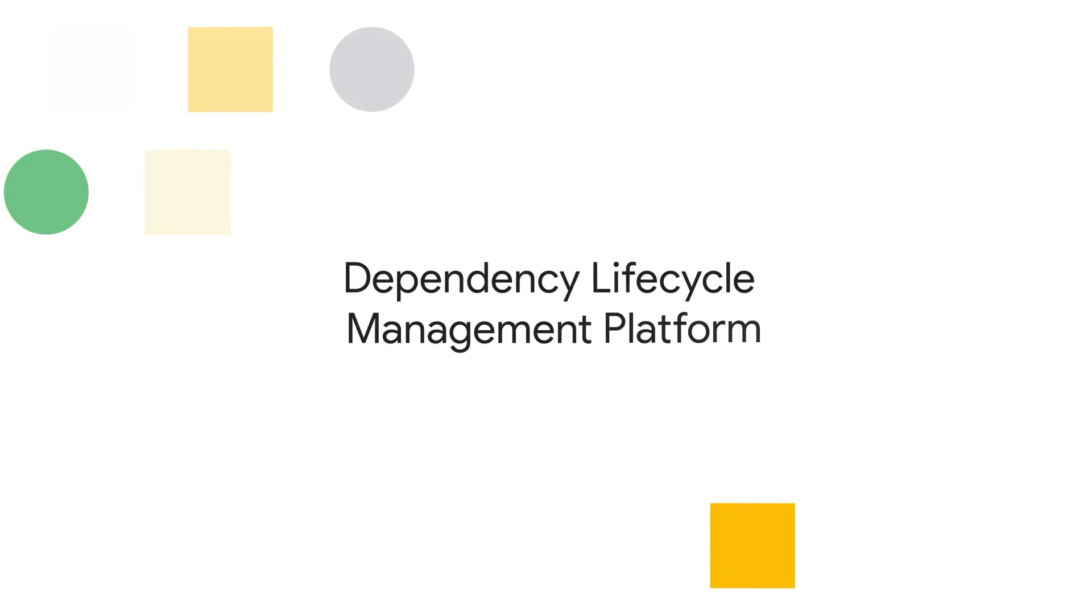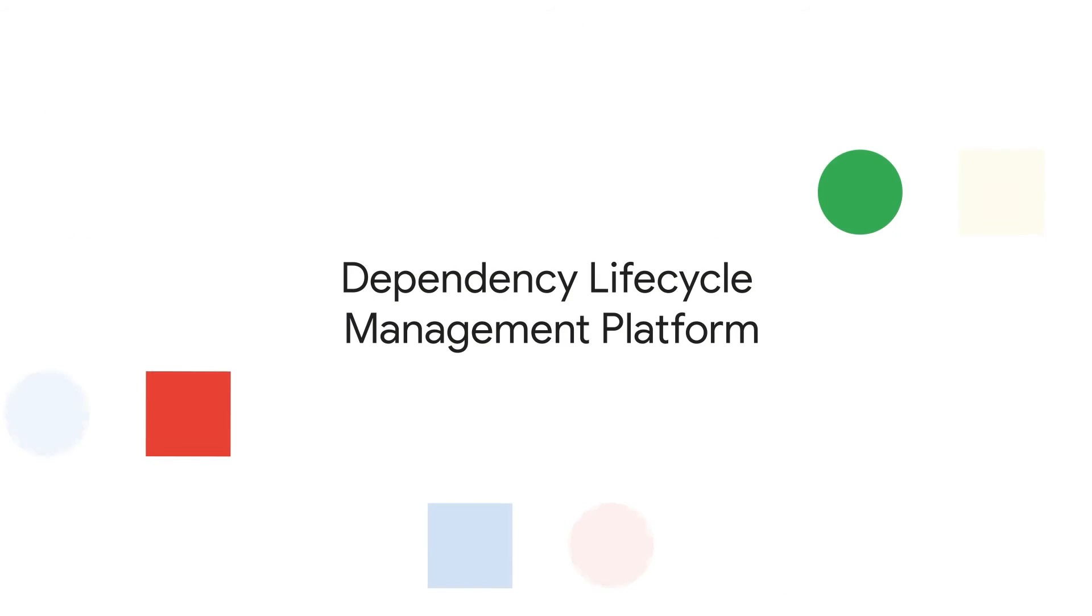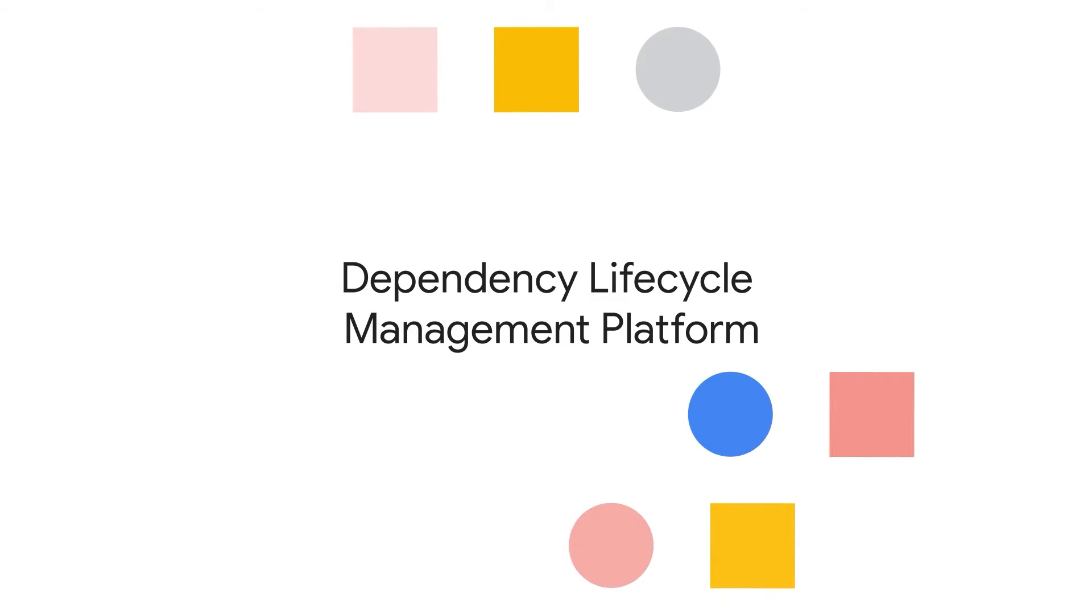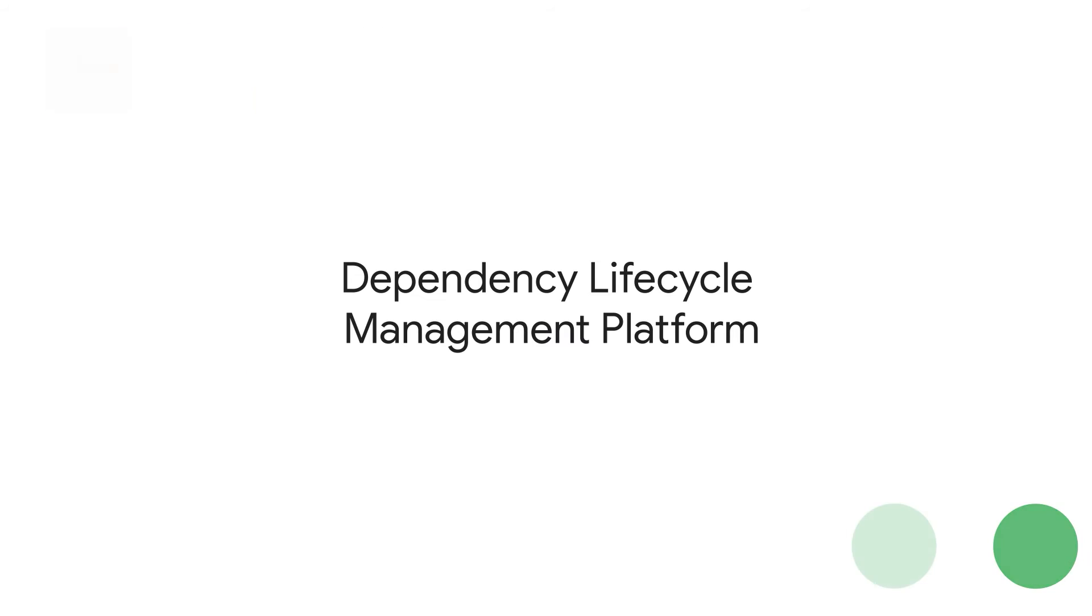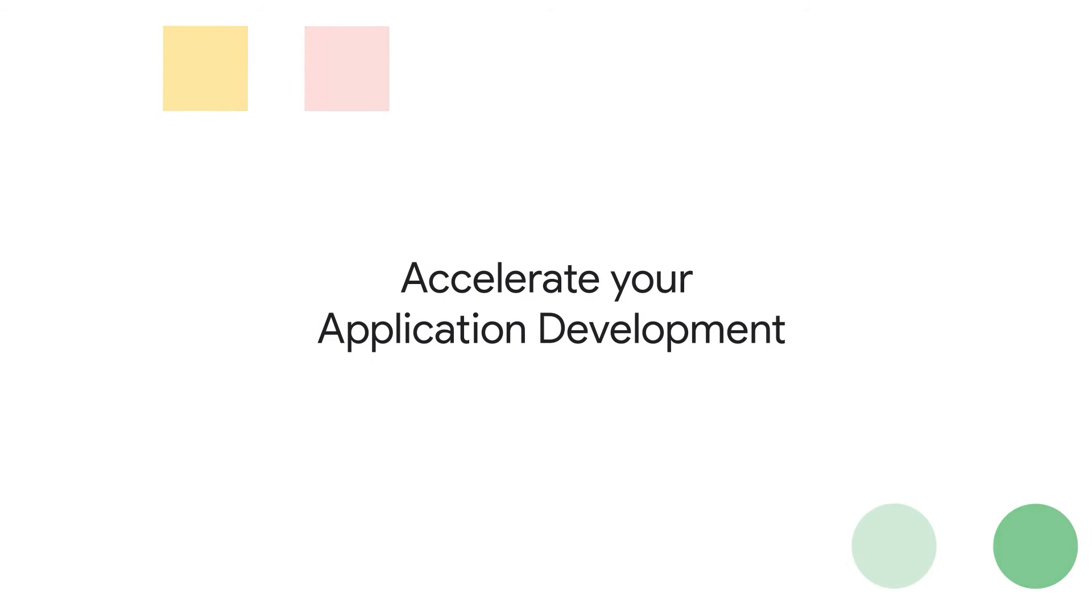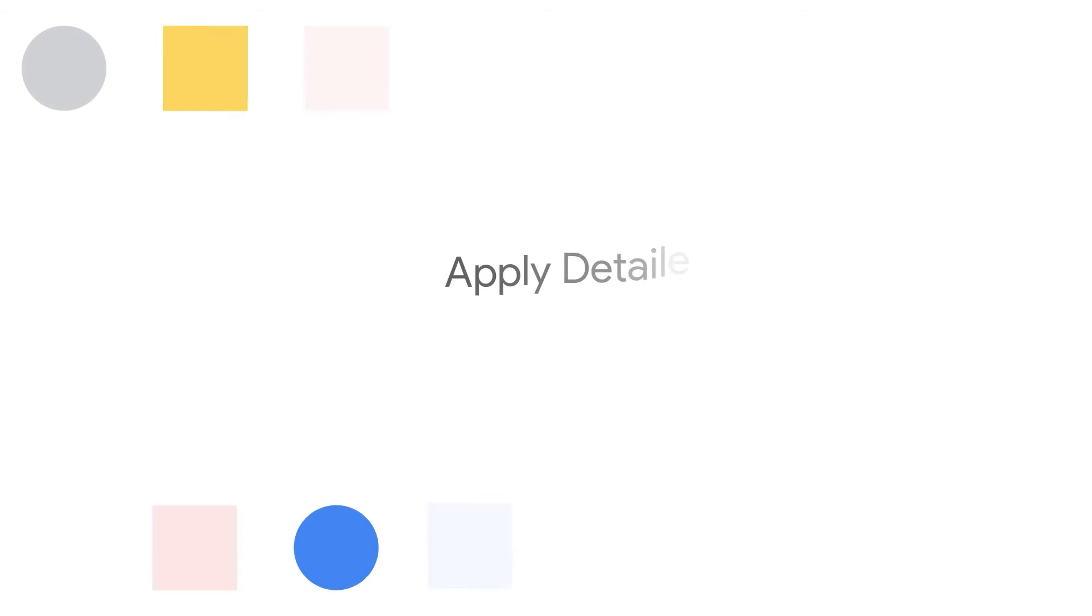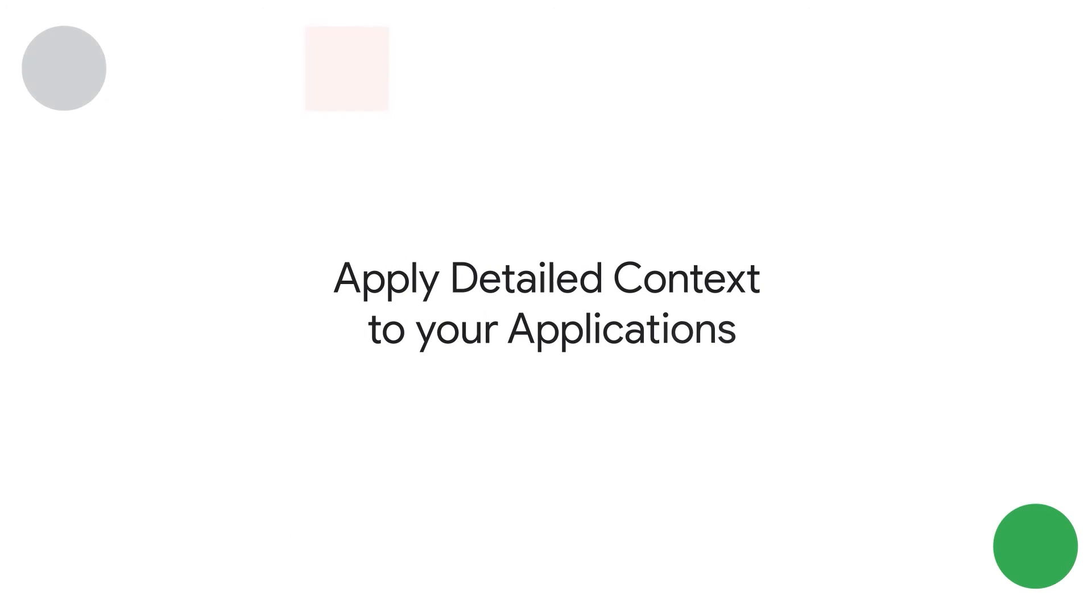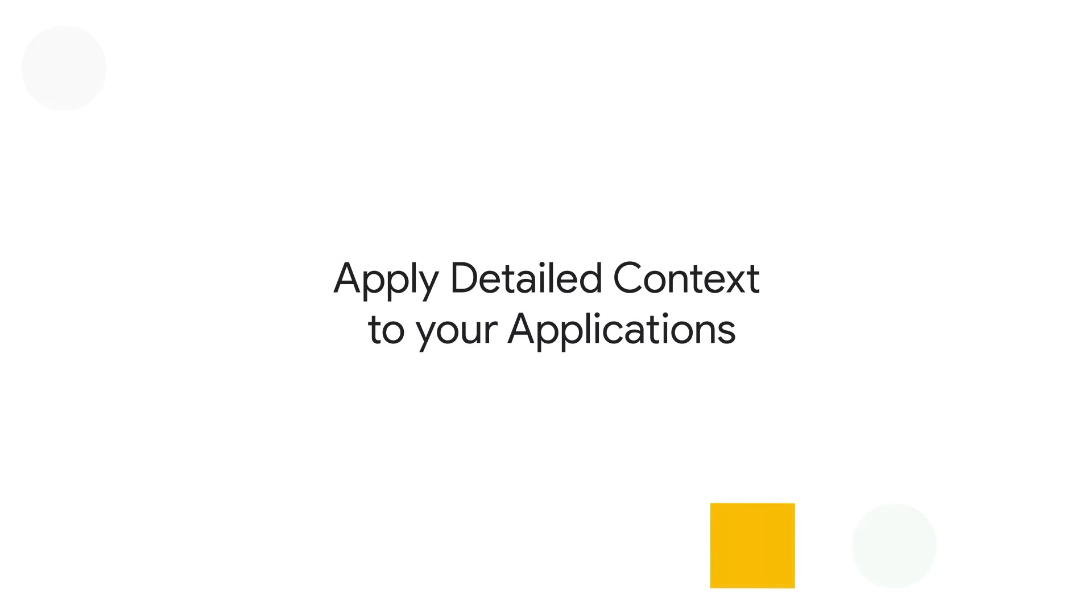With the Dependency Lifecycle Management platform from Endor Labs, you can manage the entire open source software lifecycle, accelerating your application development on Google Cloud. Discover context about the way your apps use open source software code.